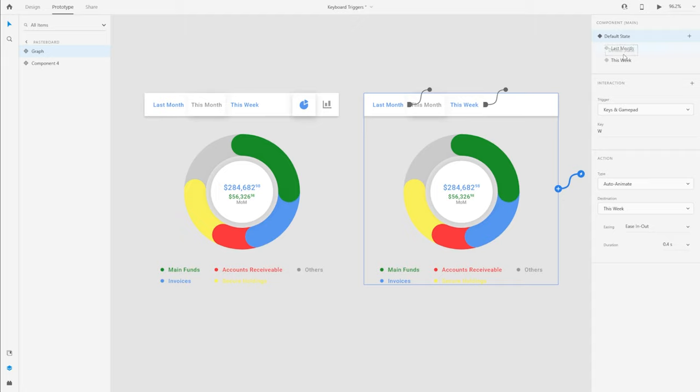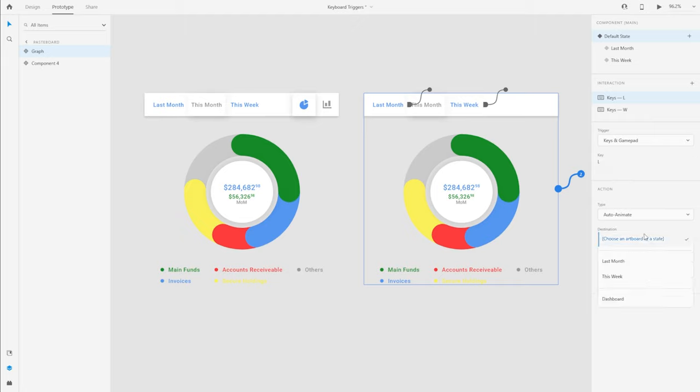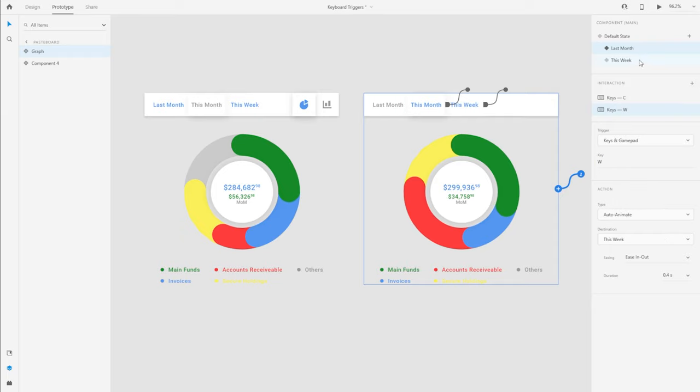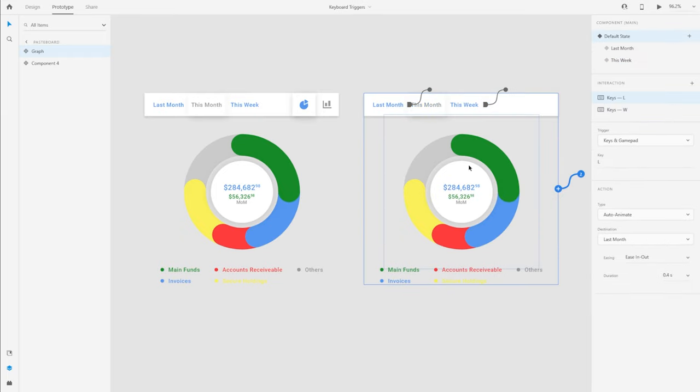With the wire created to switch to this week's filter, I'm also going to create one more interaction to switch to last month's filter. And similarly, it's going to be another key. For last month, I'm going to assign the key L and choose the destination to last month. I'm going to repeat these steps for the other two states as well. I think this is good for now for this component.